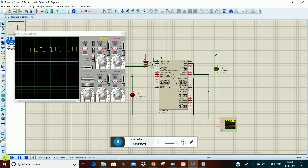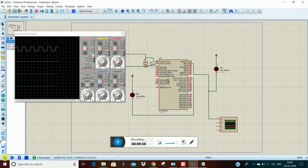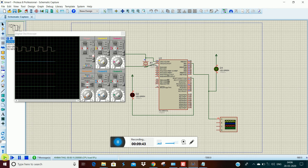So for Timer1 we are going to do this. If you have any doubt, you can go to the comment or install message. Thank you, bye.